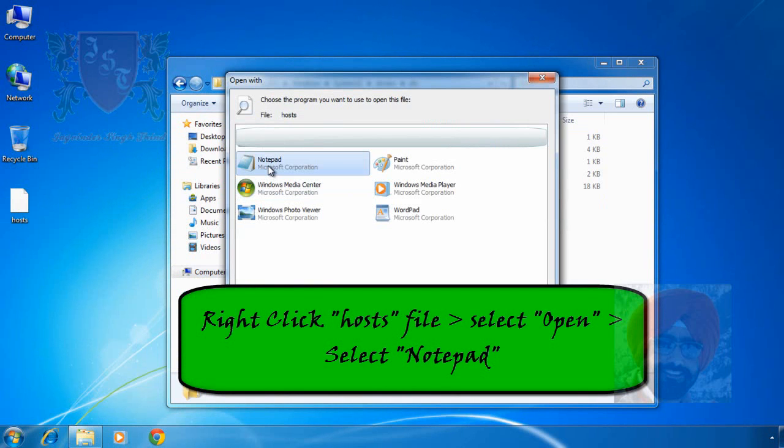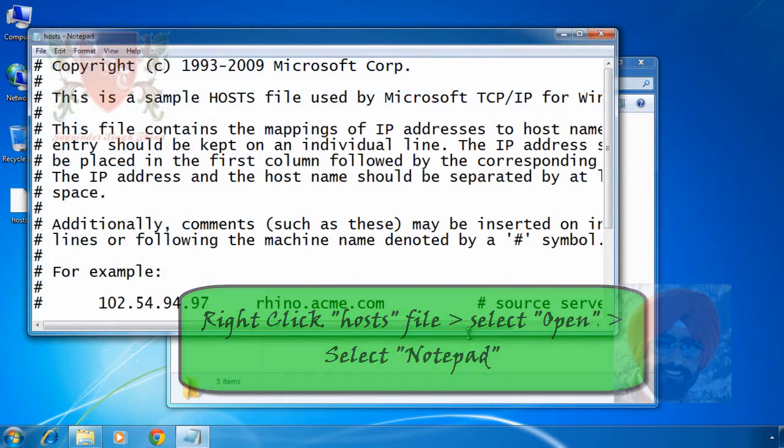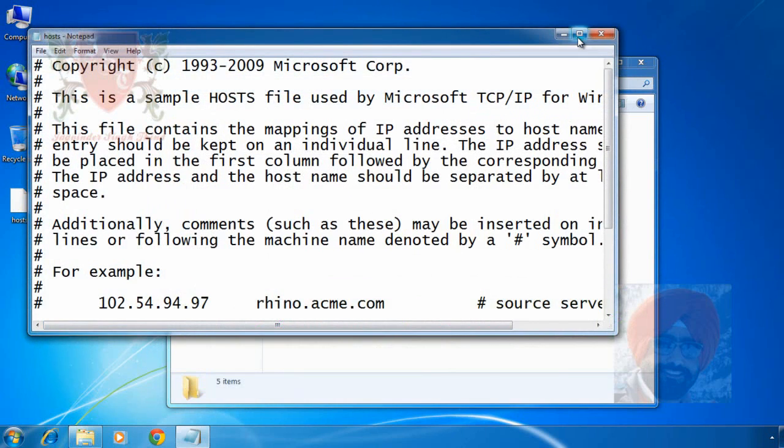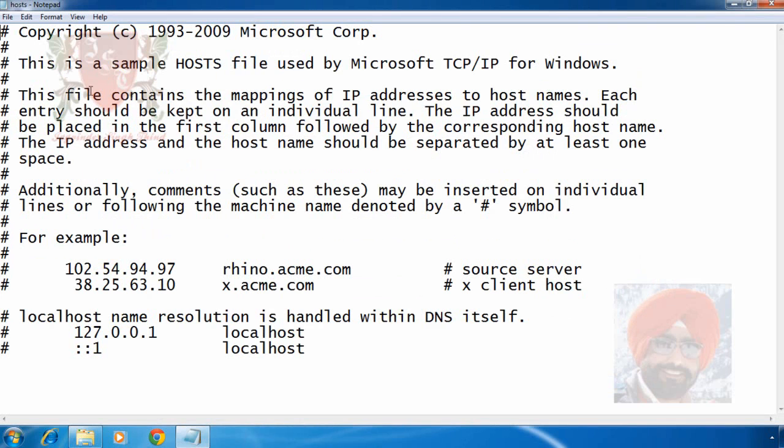From the choose the program page, select notepad and click OK to open this file in notepad. The host file is open in notepad.